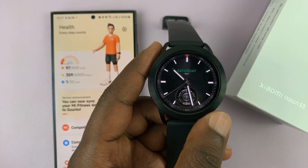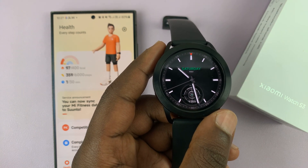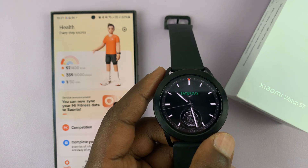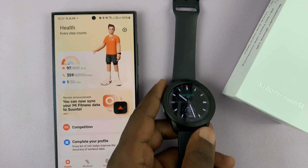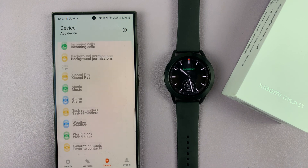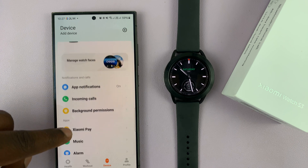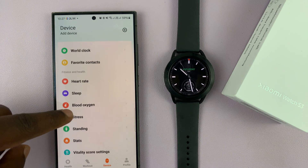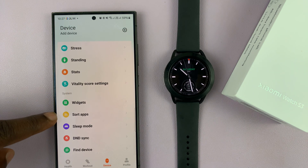I'll be showing you what to do in case you find that some apps are missing on your Xiaomi Watch S3. What you want to do is simply go to the Mi Fitness app, tap on Device, and on your device page, if you scroll, you'll see the option called Sort Apps.